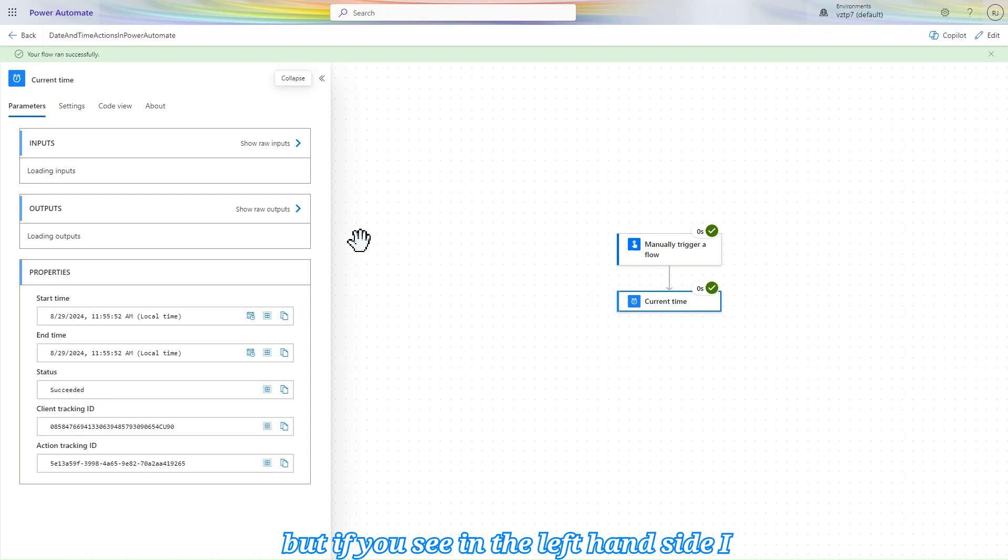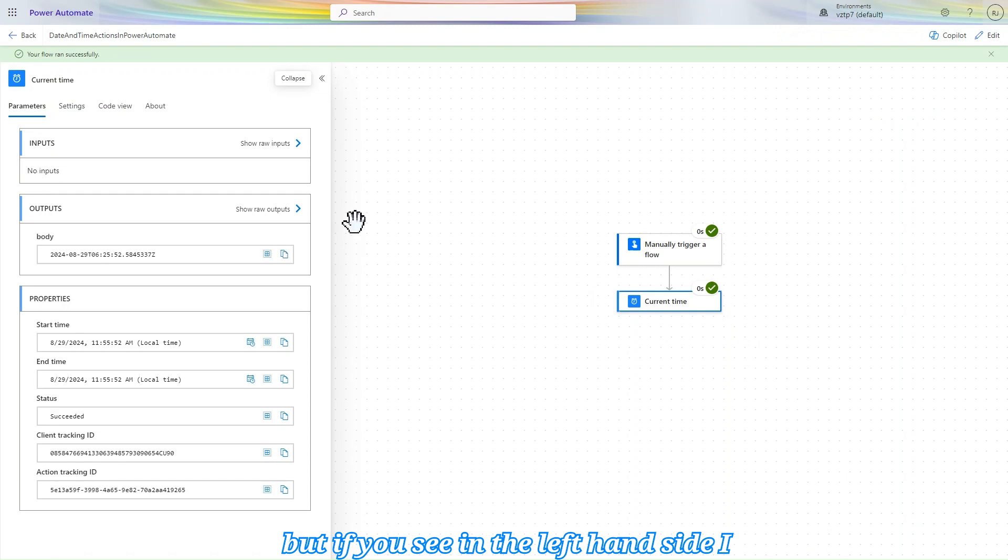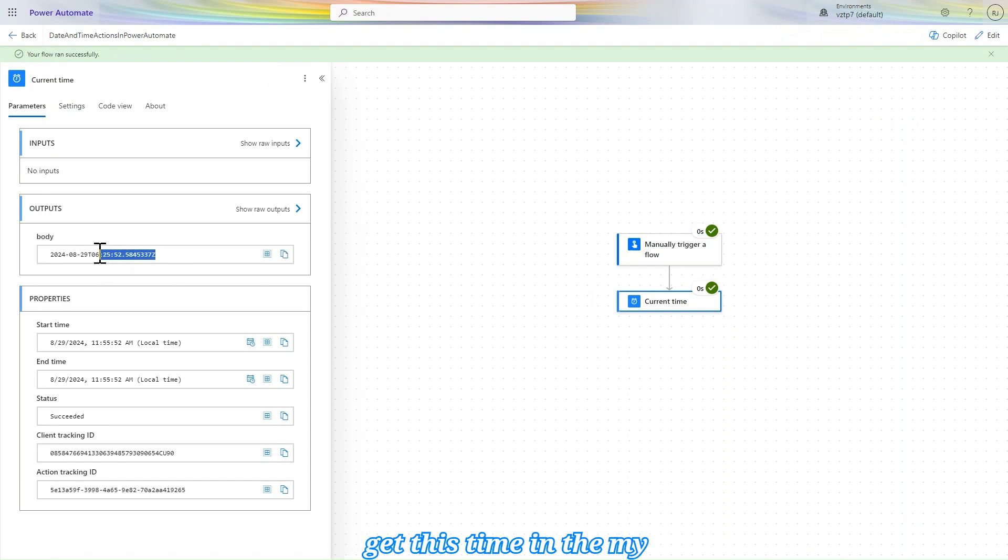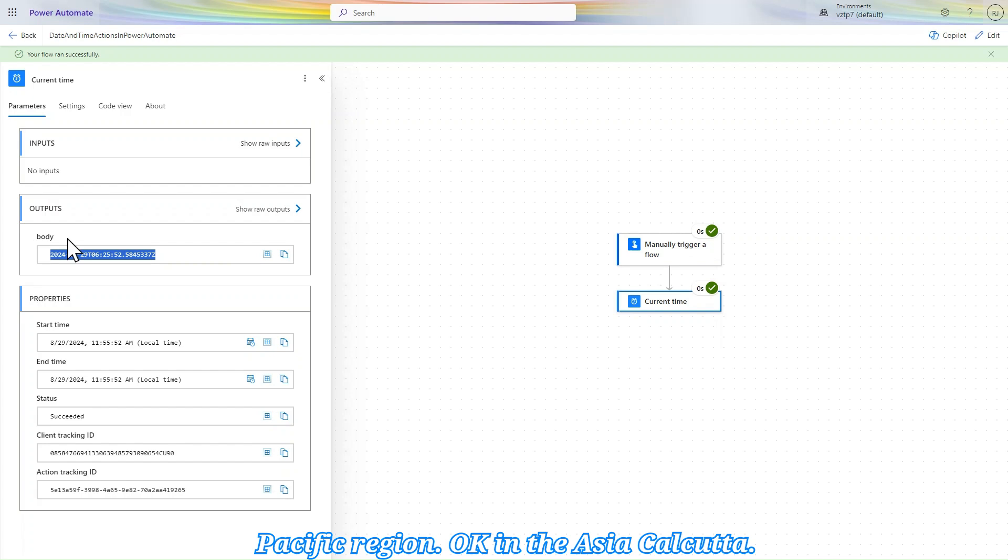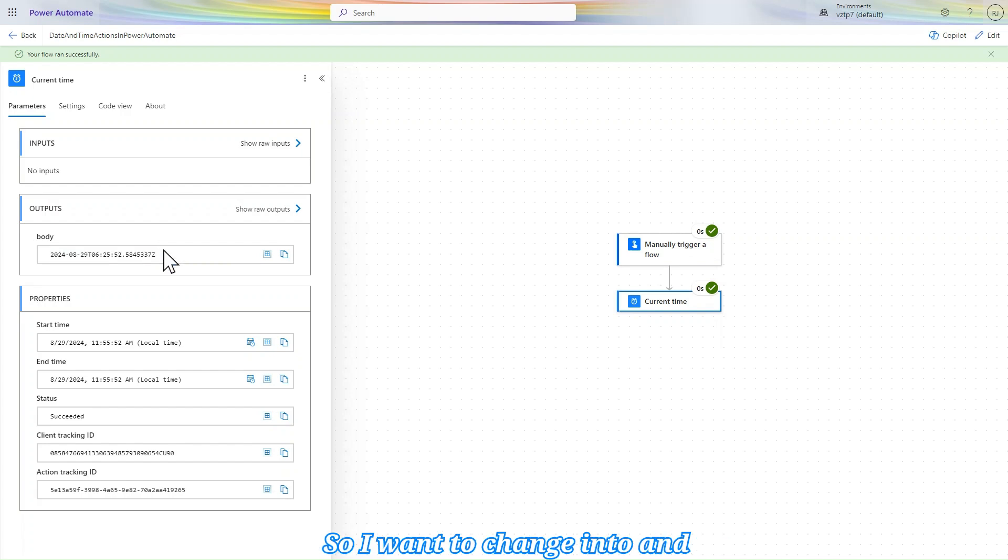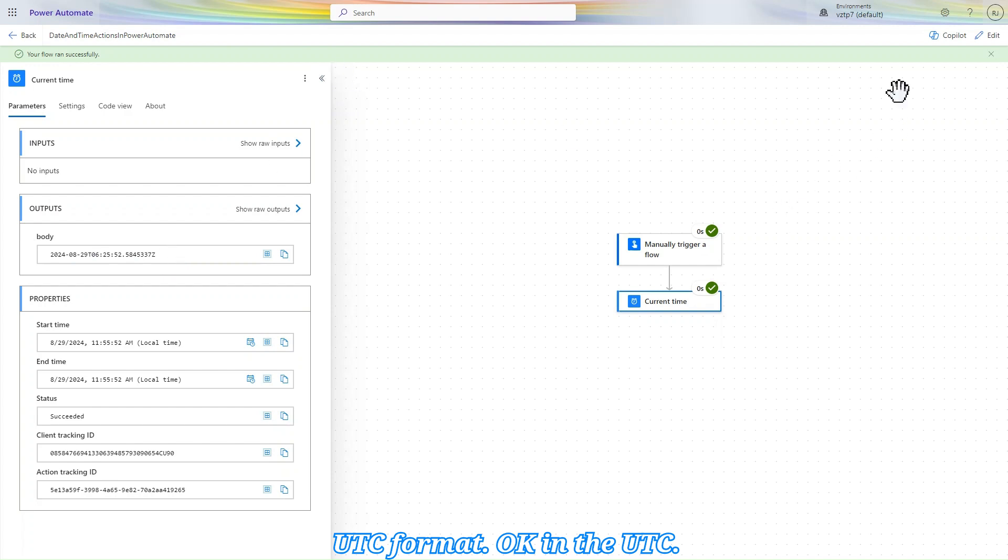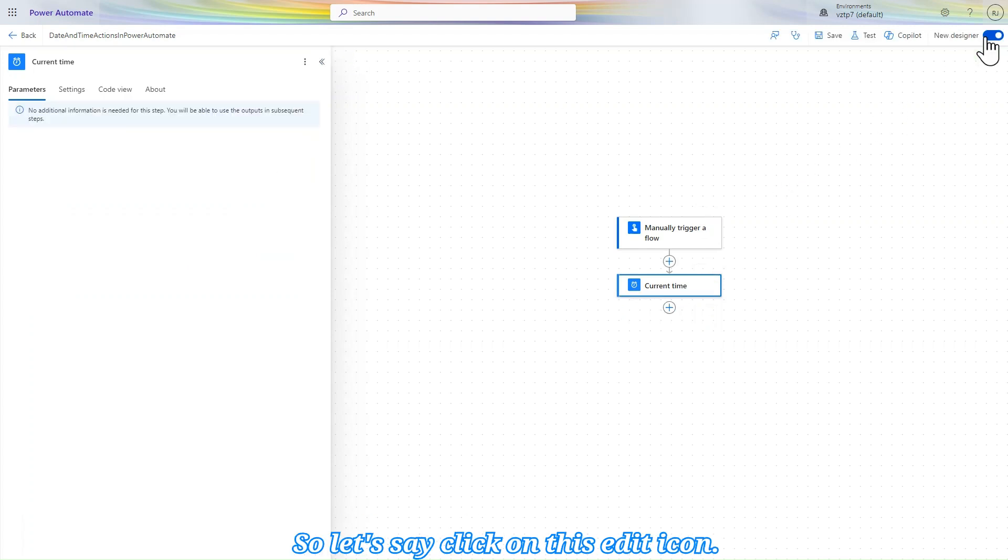But if you see on the left hand side, I get this time in my Pacific region, in the Asia Kolkata. So I want to change into UTC format. Let's click on this edit icon.